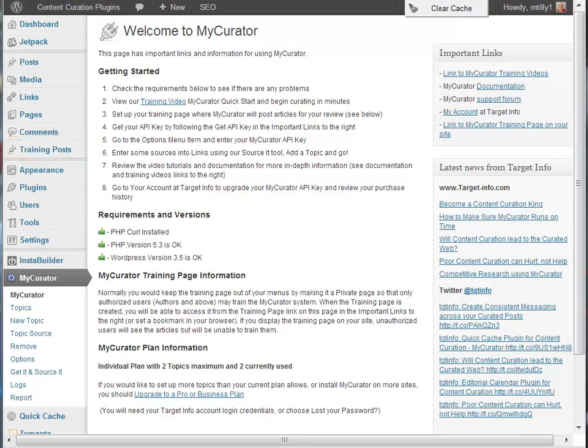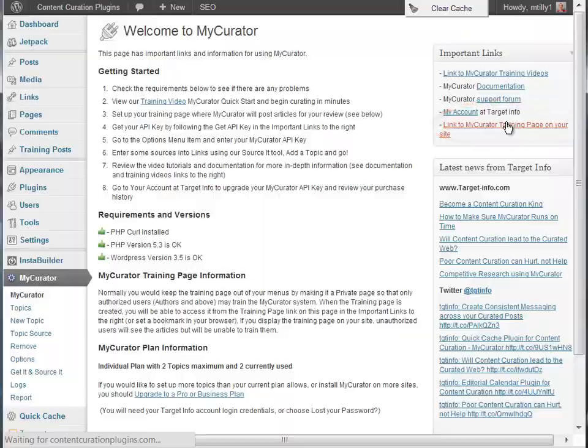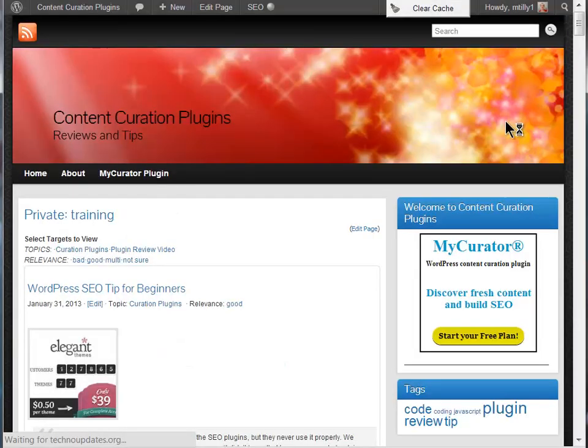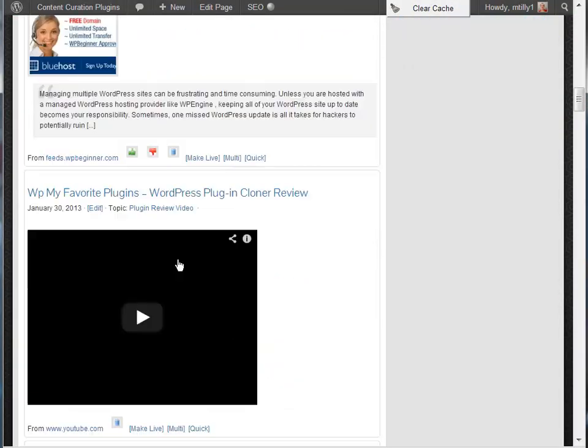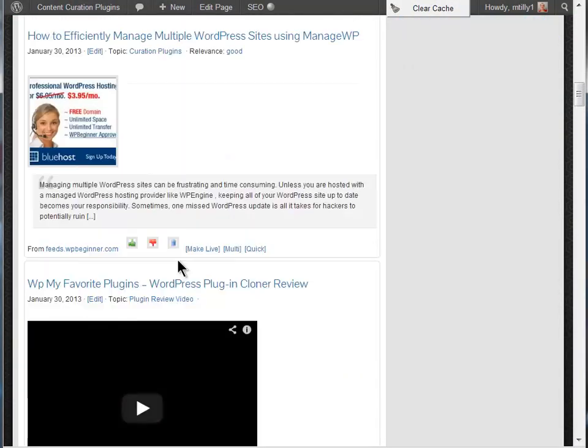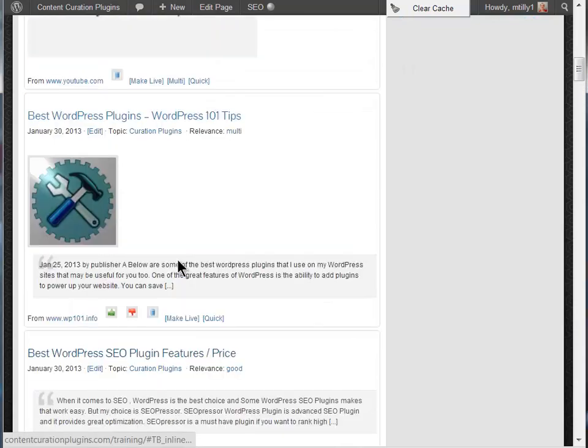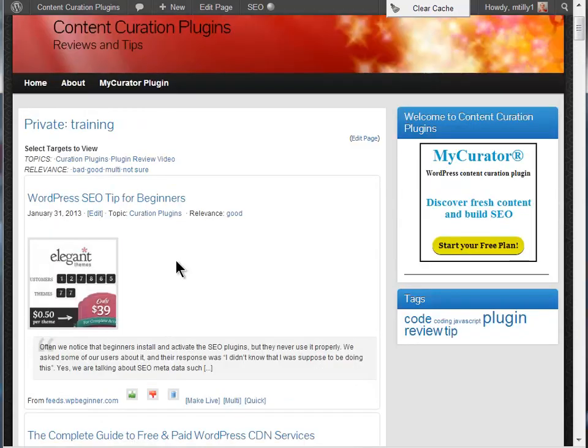We'll start with your training page by clicking on the link to MyCurator training page on your site, over here in the Important Links column. On the training page, you'll see all the articles found by MyCurator so far in a blog format. The articles will be classified as good, bad, or not sure.